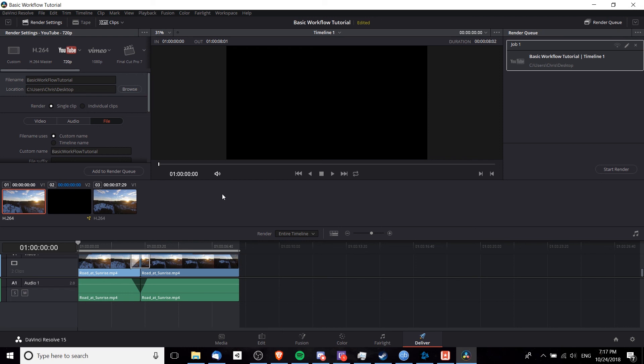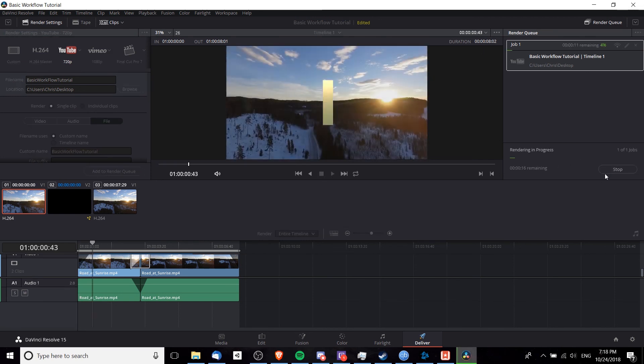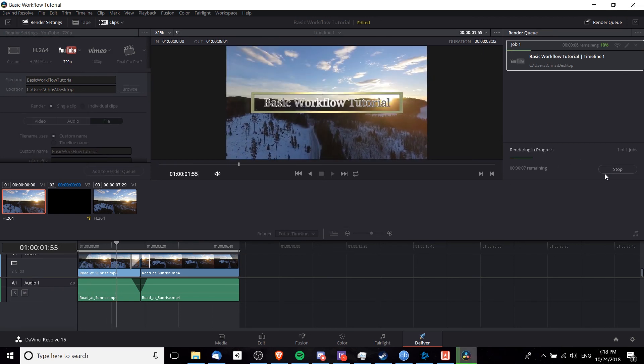It will go through all the jobs in order and actually render those files for the final output. So when you're ready, hit start render, and it will output your video.